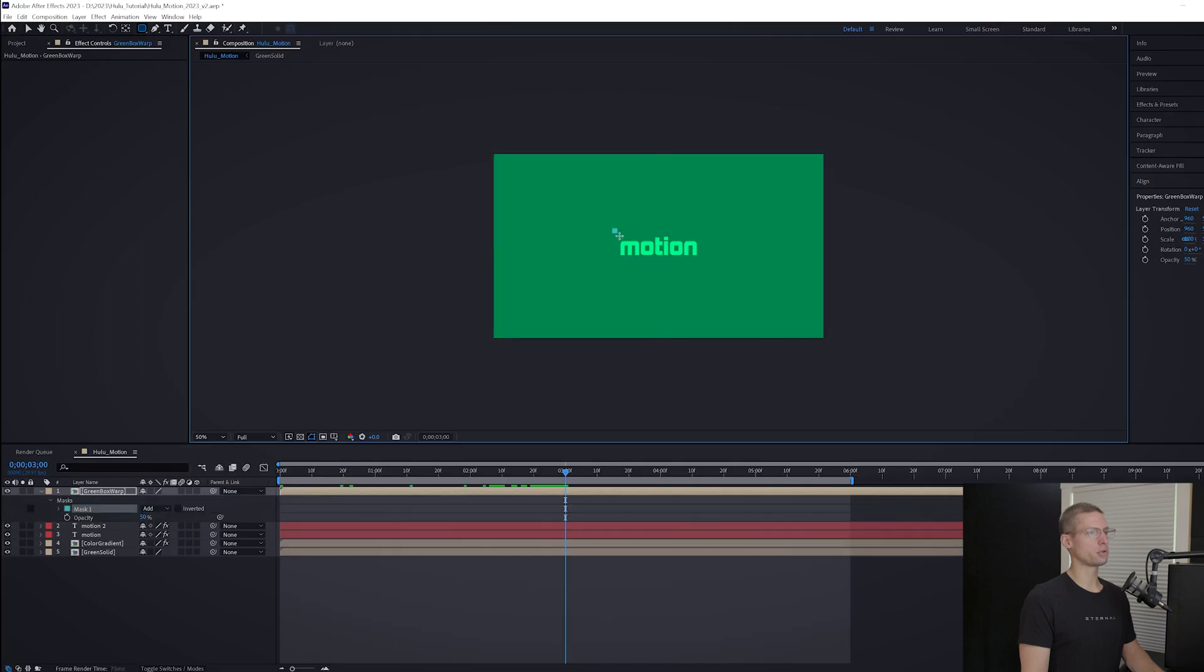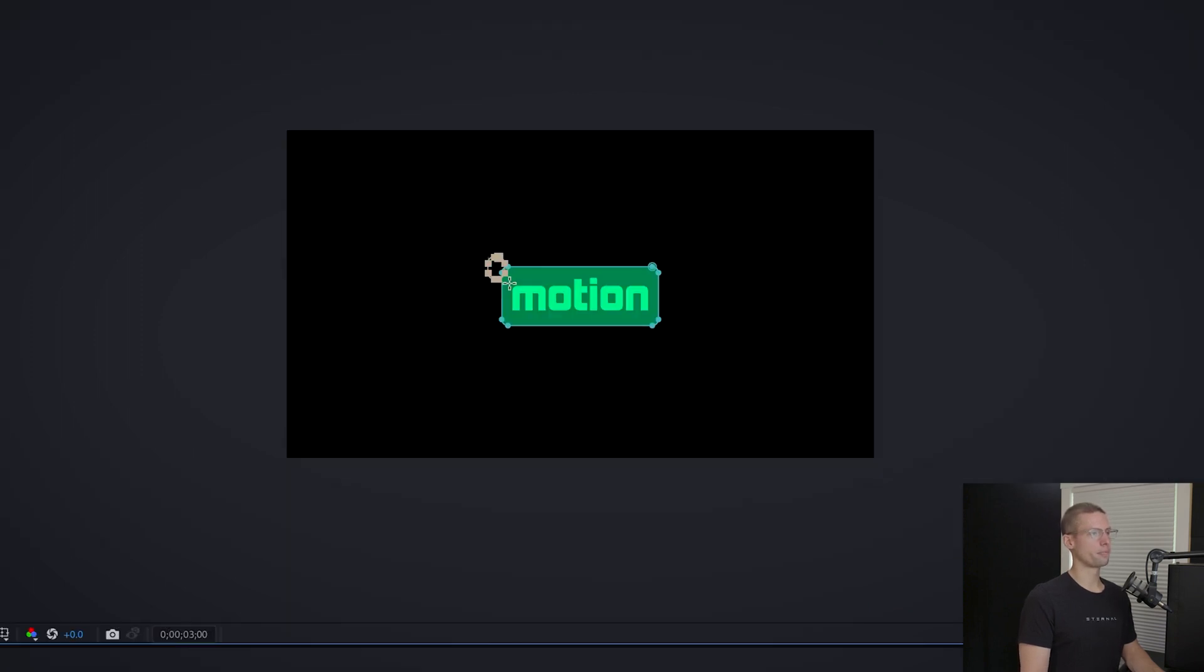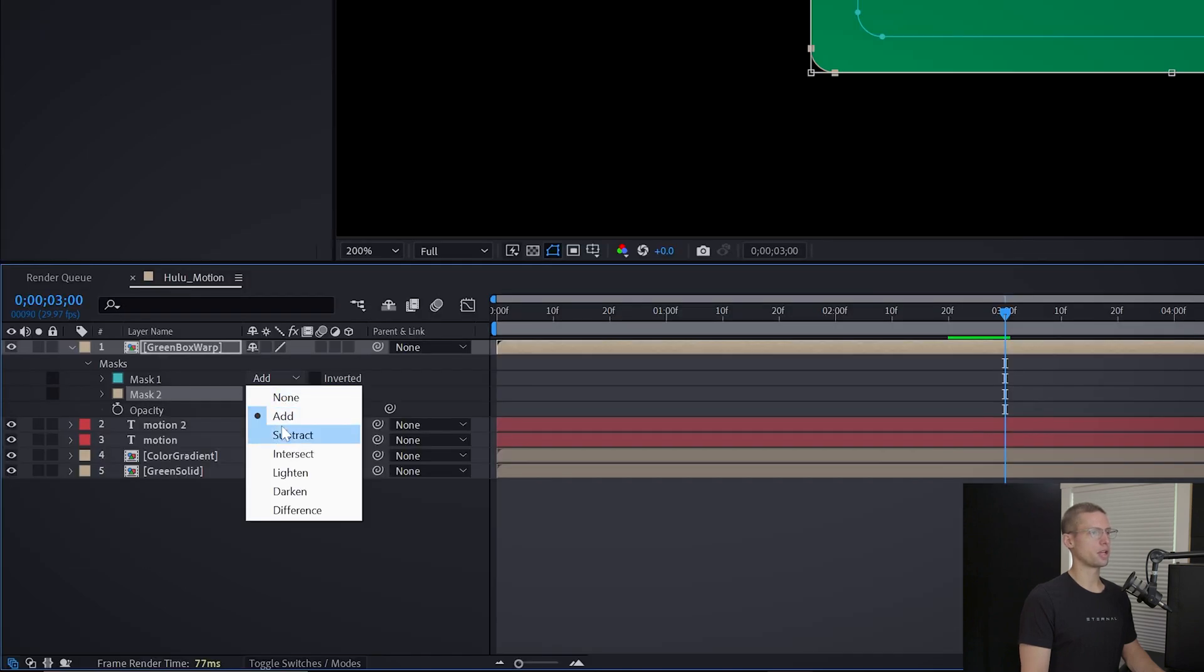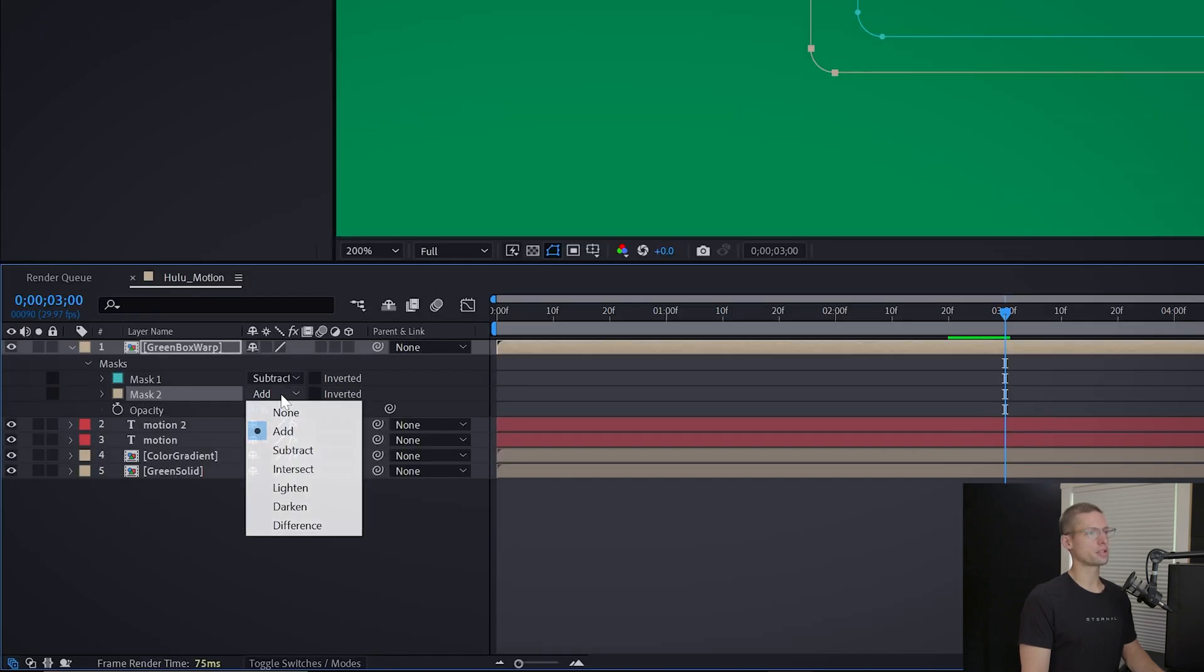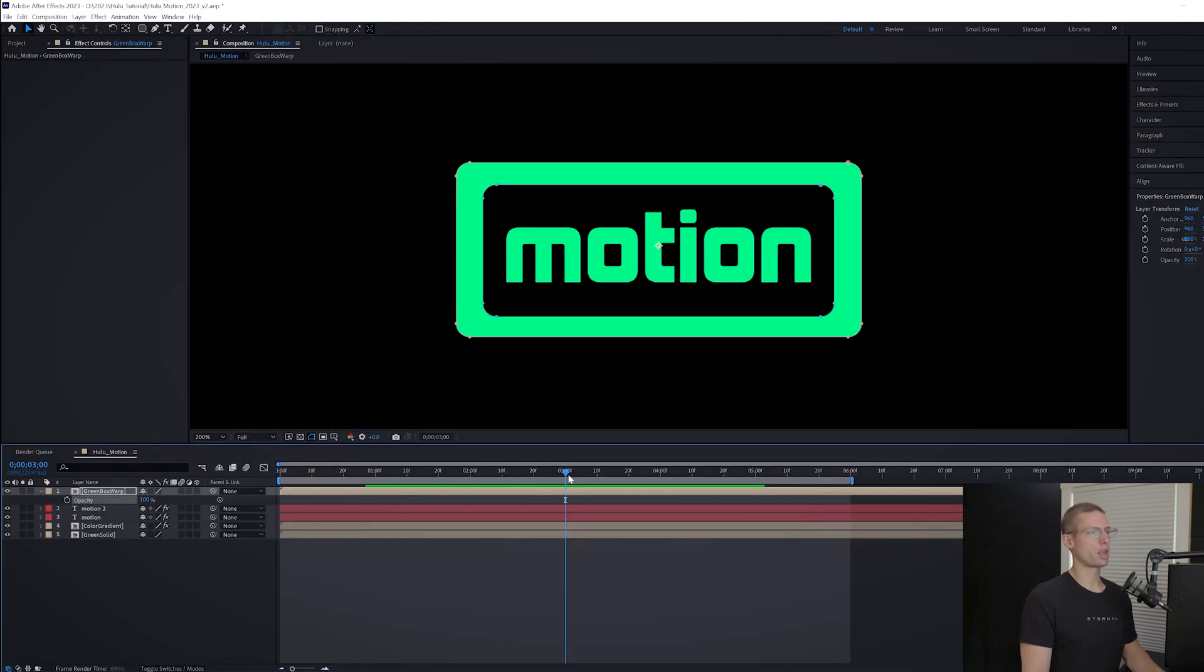Select the rounded rectangle tool and make a border mask around your text. Then create another rounded mask slightly larger. Under the mask settings, set the first mask to subtract and the second mask to intersect.